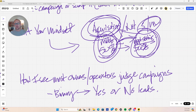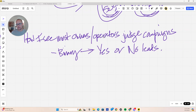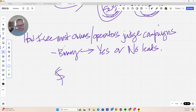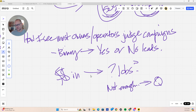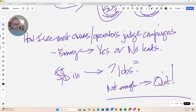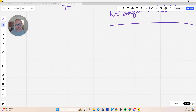You need both marketing and sales working effectively to run any proper lead generation campaign. How most owner-operators judge campaigns is binary: money in, how many jobs out? Not enough — quit. It's not that simple. Let's look at a couple of campaign examples to illustrate this. I'm going to do two different examples.